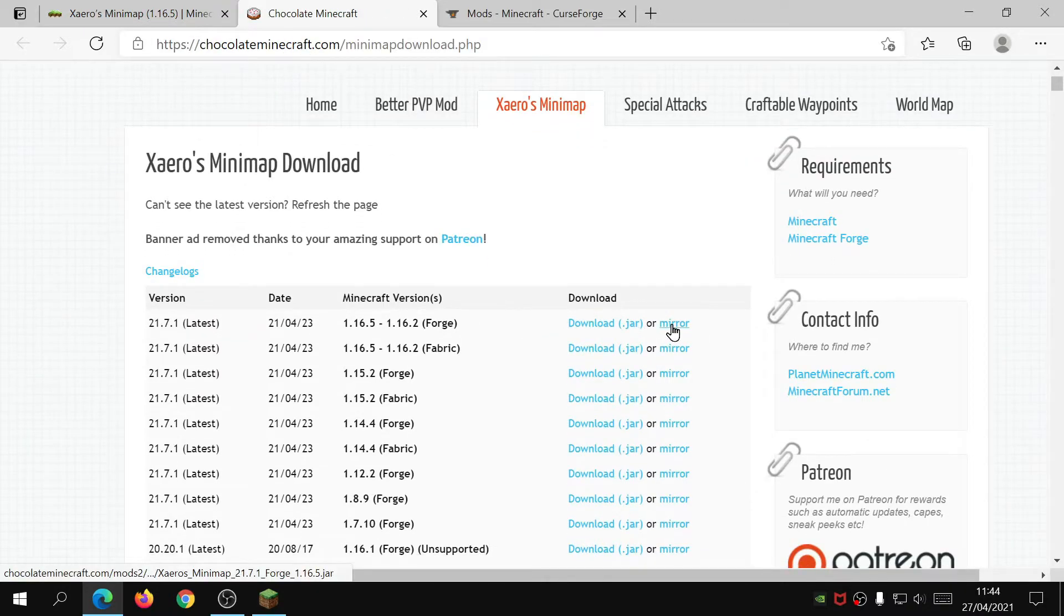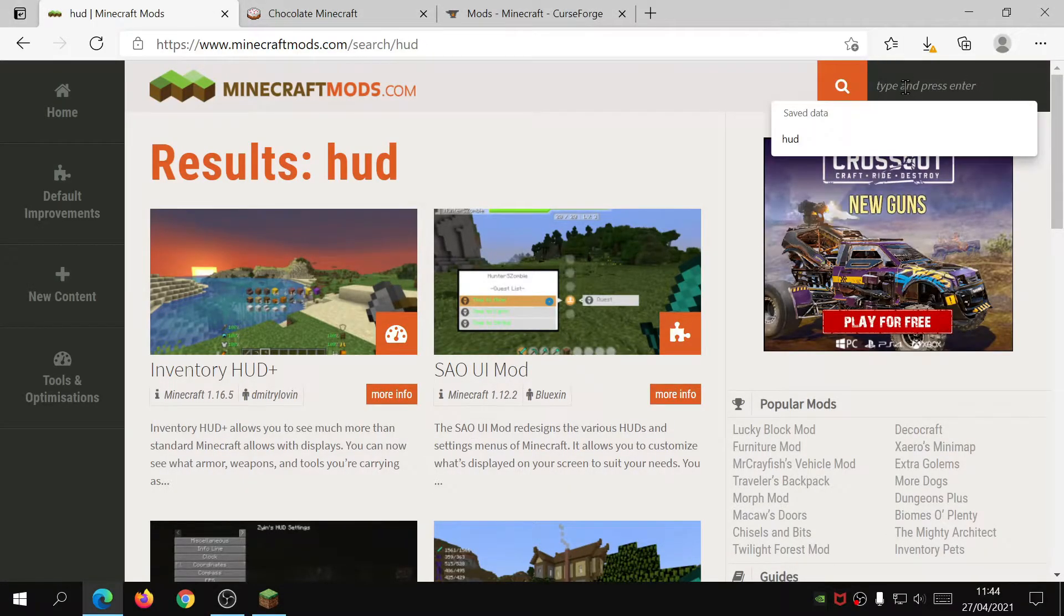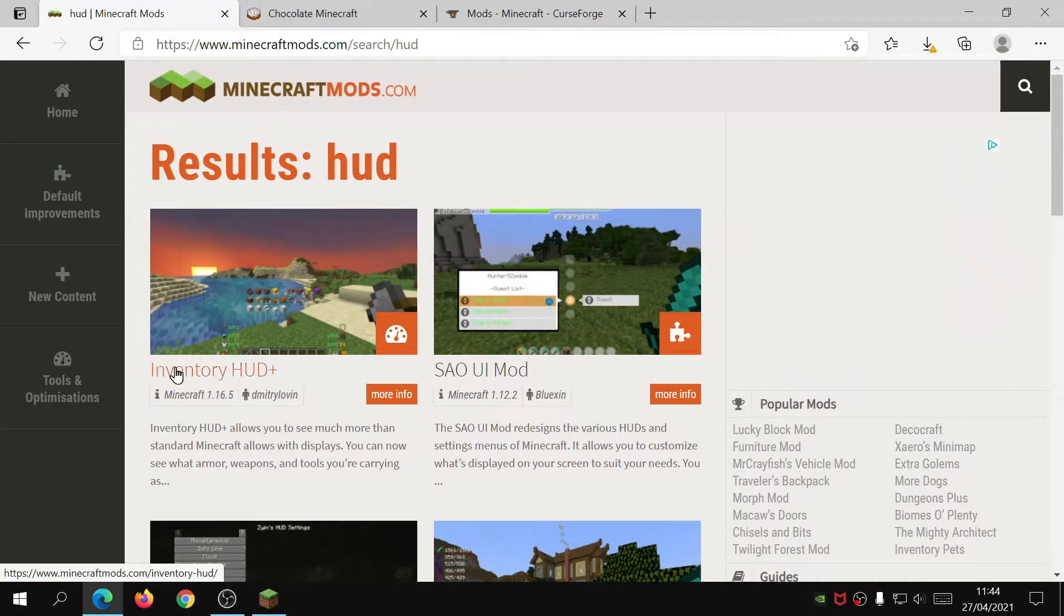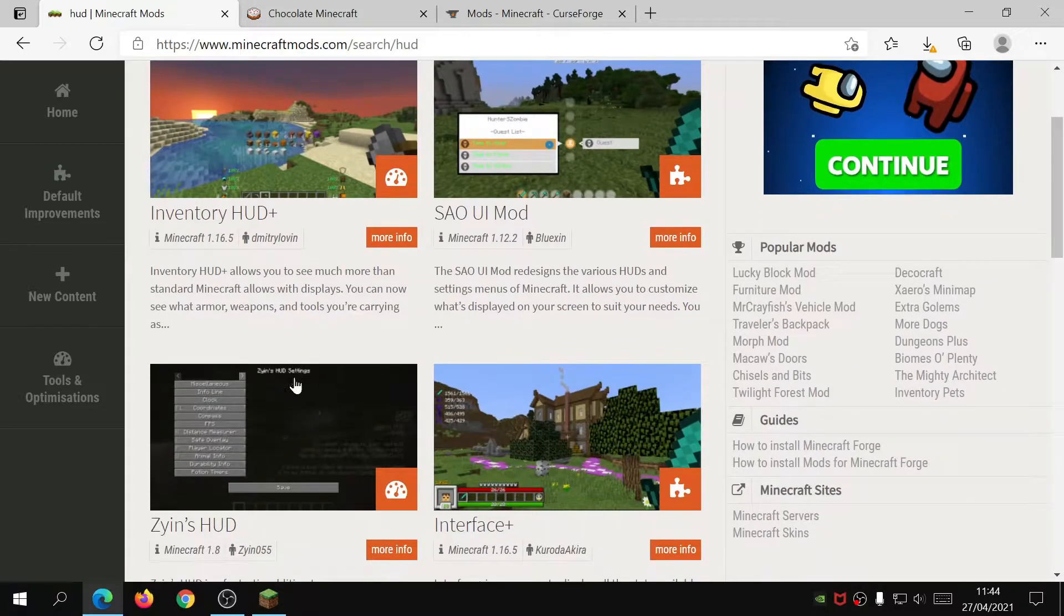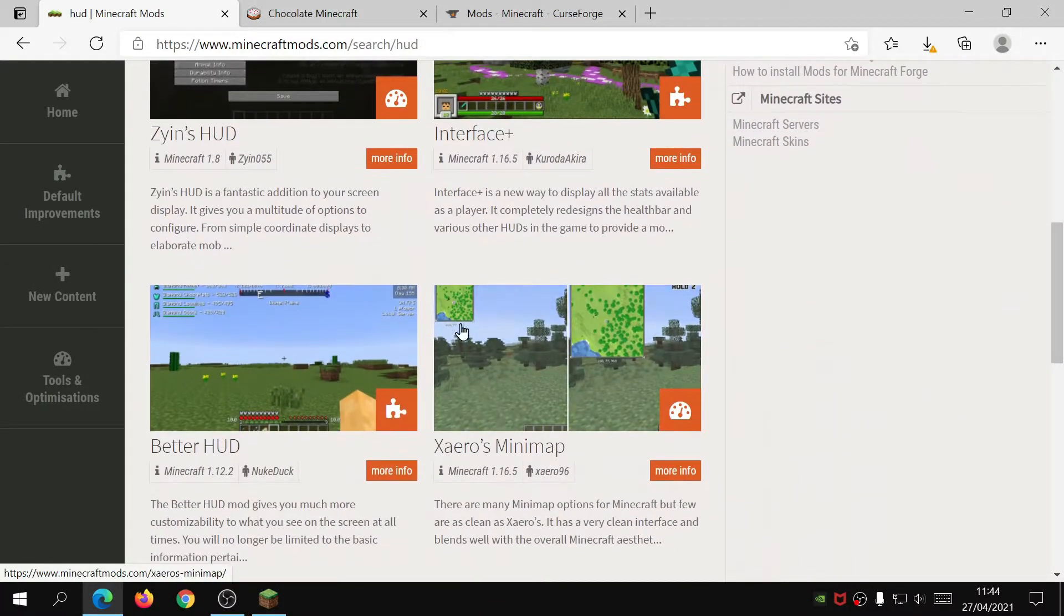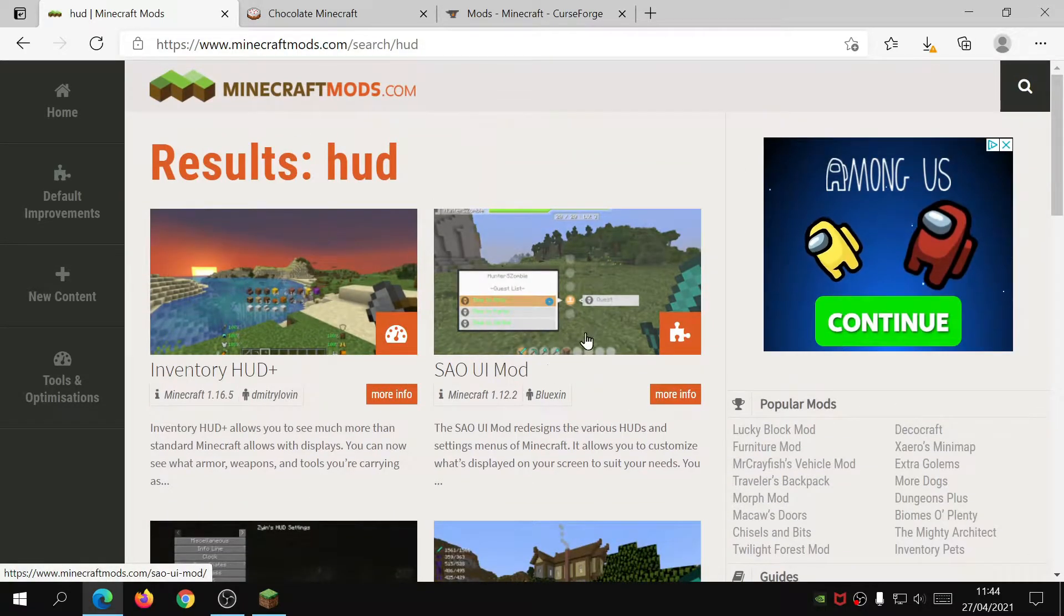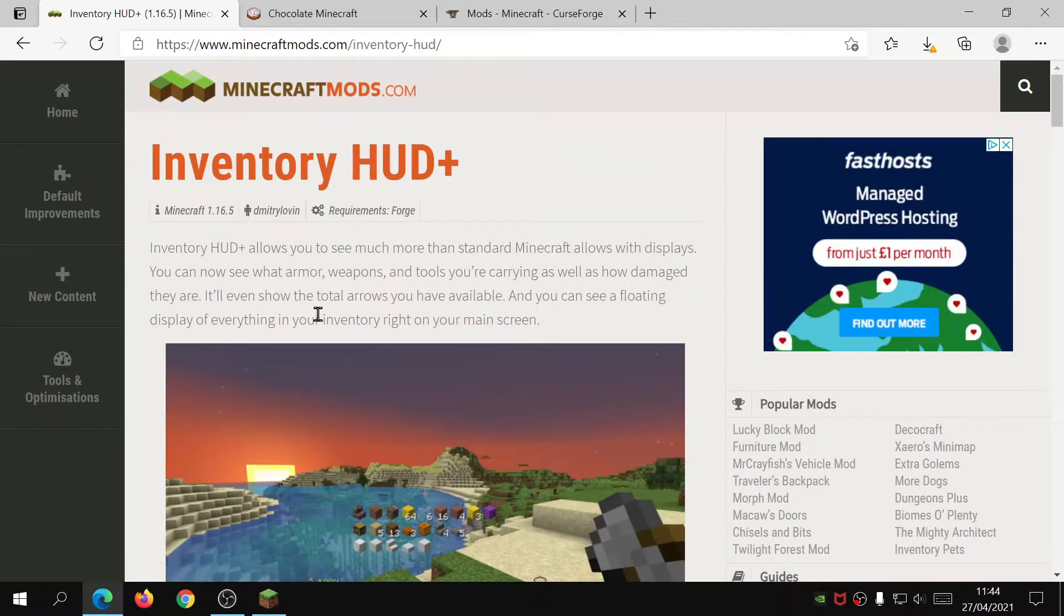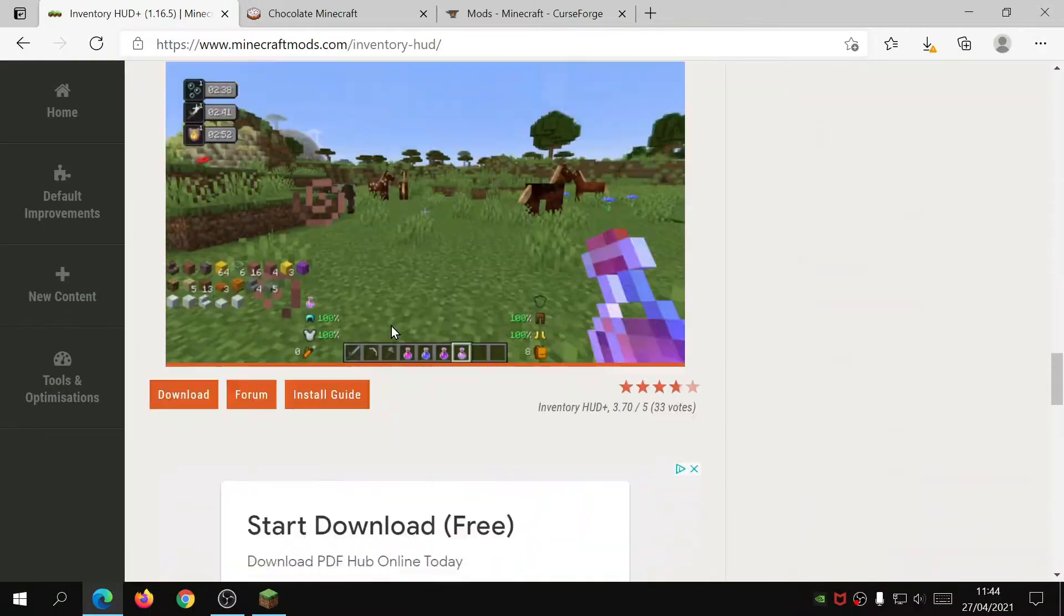It will take you to the main website, so just click on the mirror link here. The next one, if you just click on the search button here, type in HUD and it will come up with this one which is called Inventory HUD Plus. Obviously there are other ones here as you can see, you can customize your HUD as well with these other mods, but I'm going to go with this one.